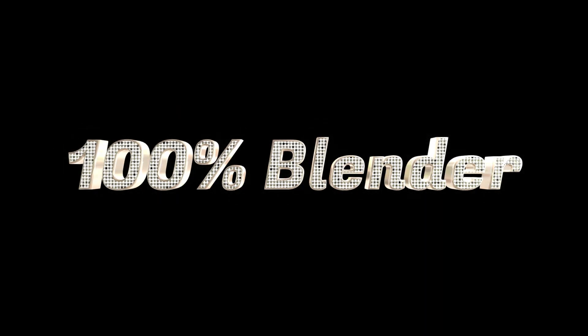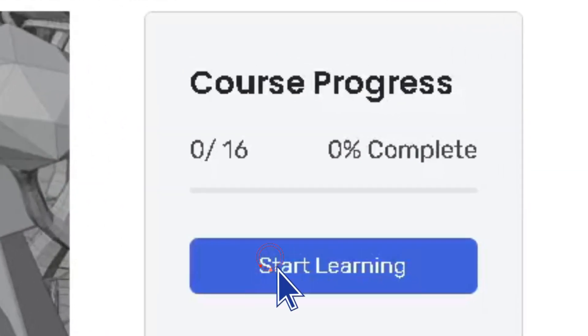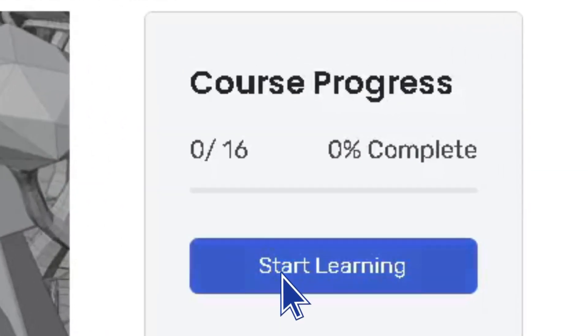This is a 100% Blender course, so you only need Blender 3D to get started. Play the first lesson and let's download the software together. Stay safe!